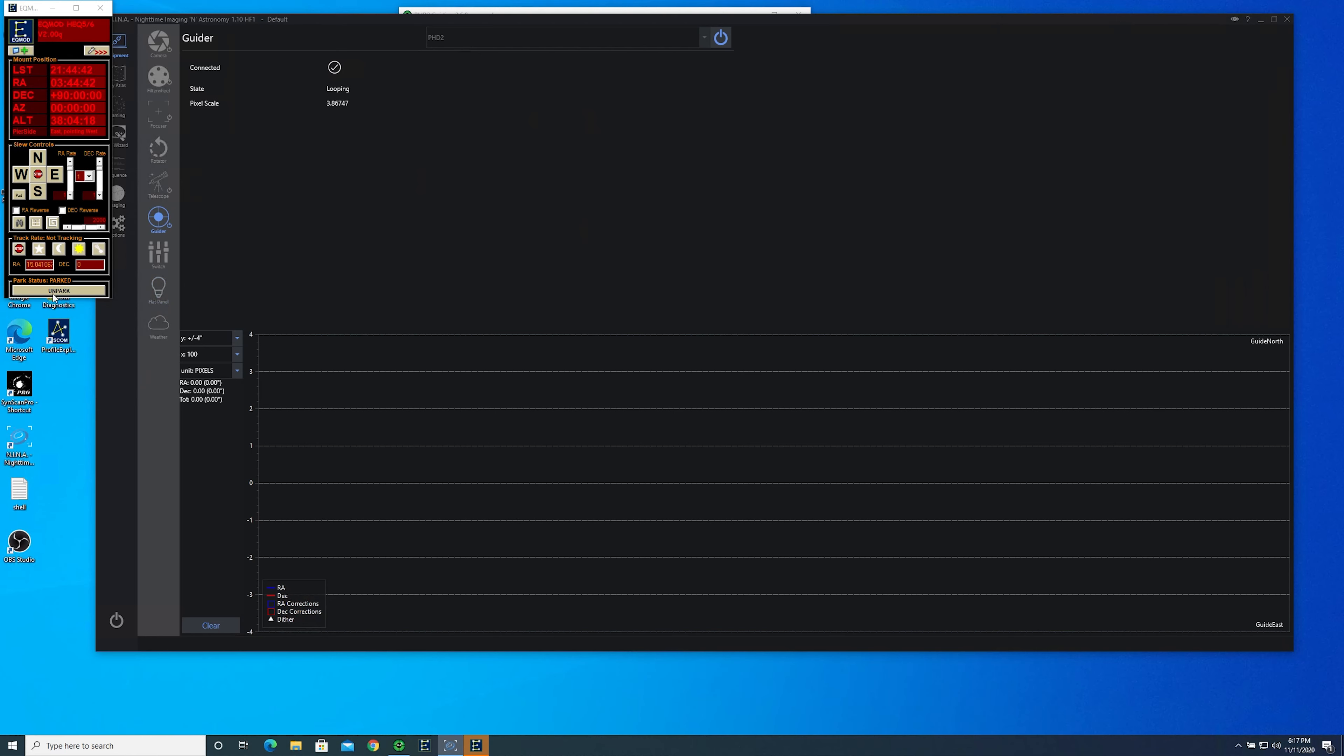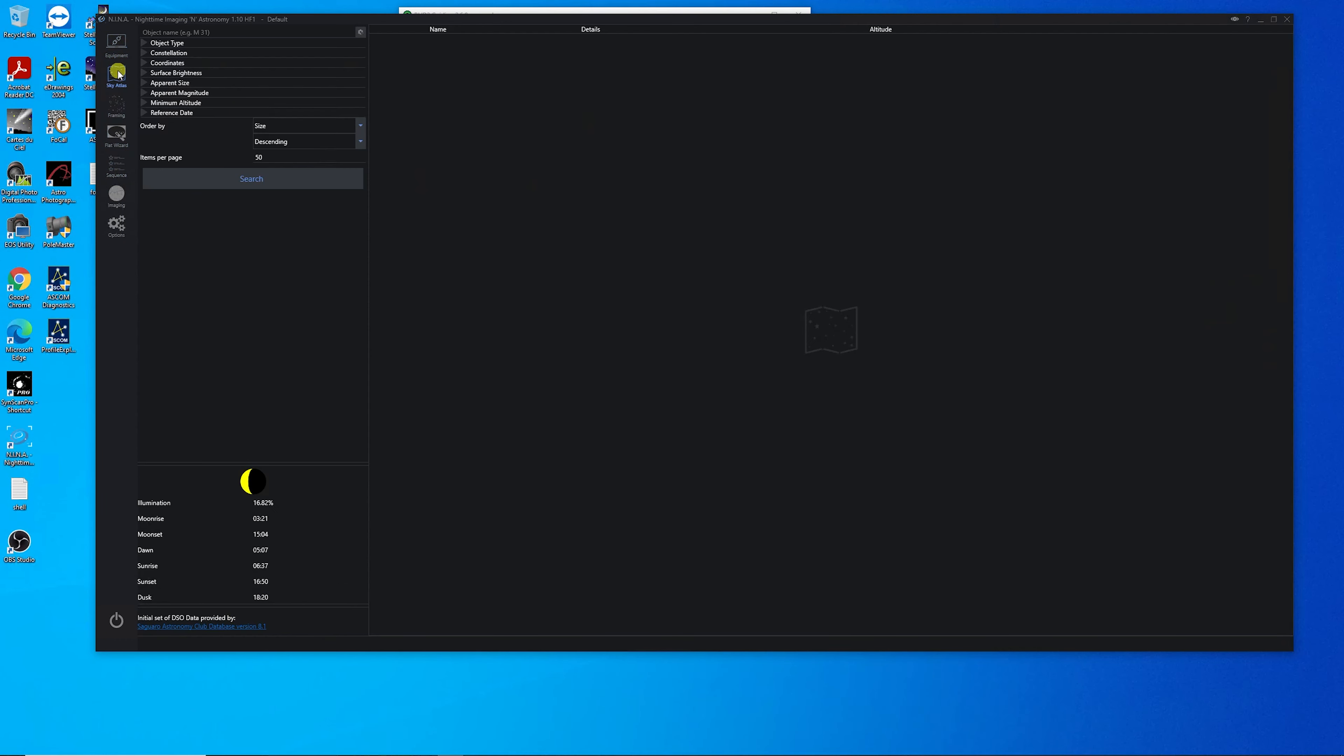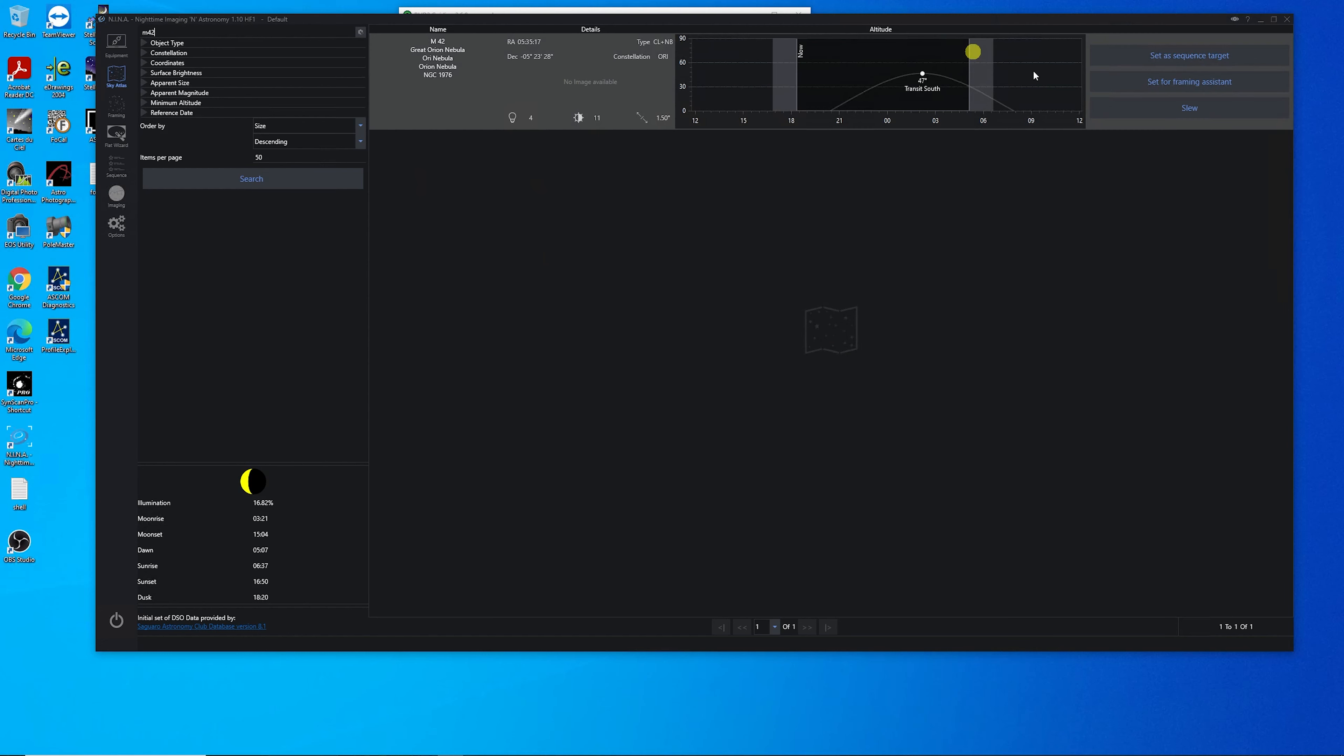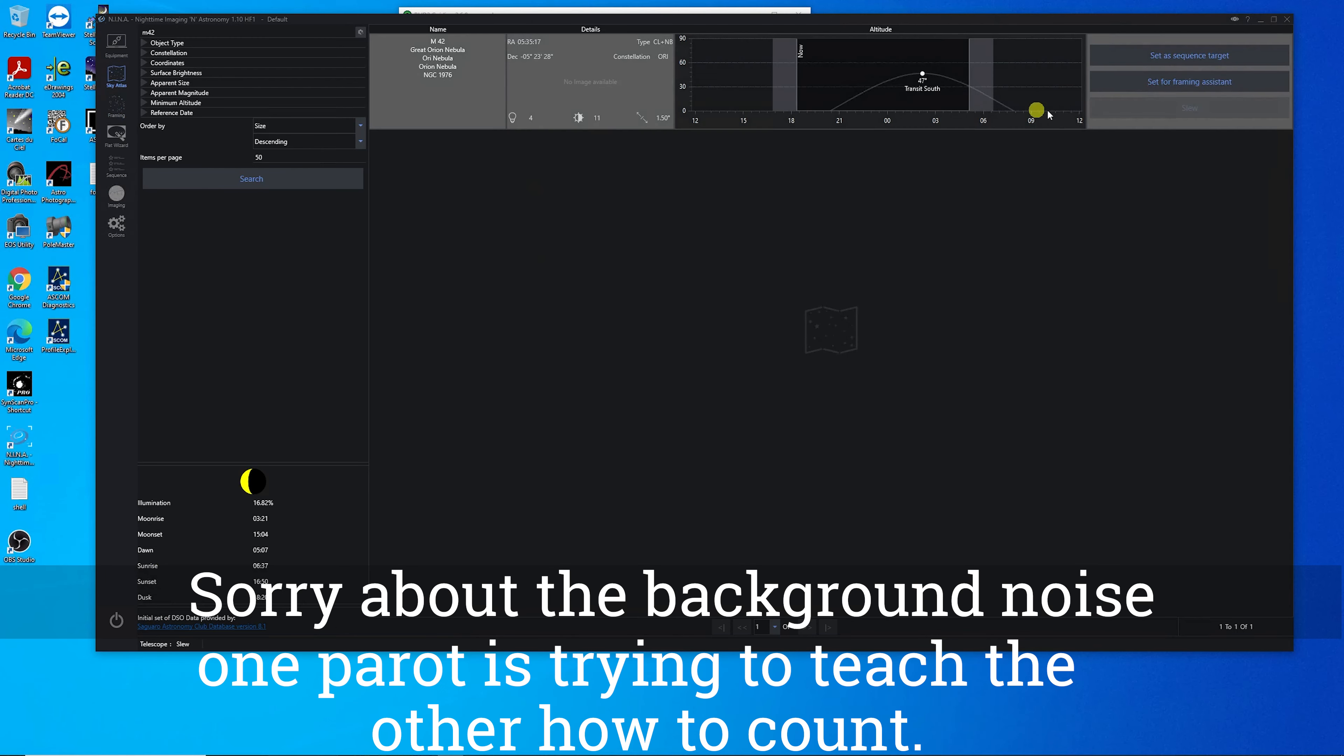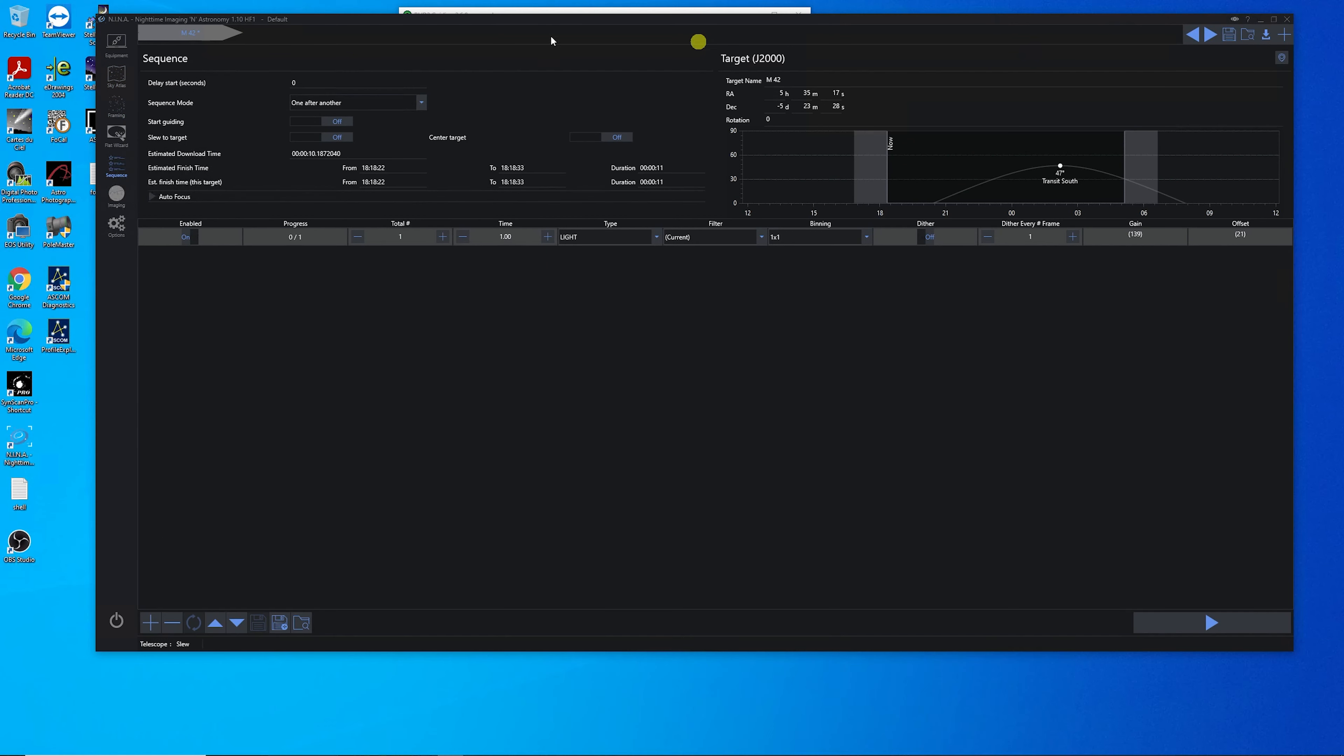And we'll unpark the telescope and minimize that. Next thing we're going to do is go to our Sky Atlas and put in M42, which is the Orion Nebula. And we're going to first slew, then set for our frame assistant.